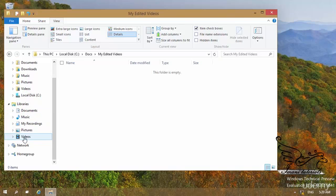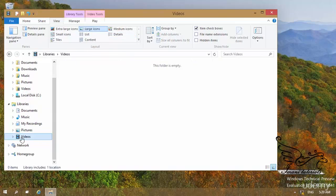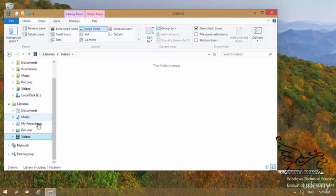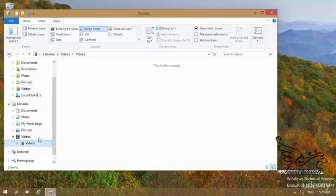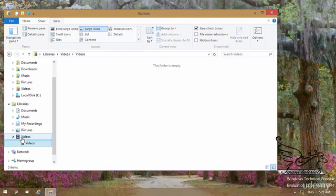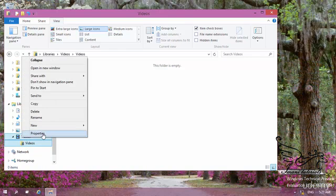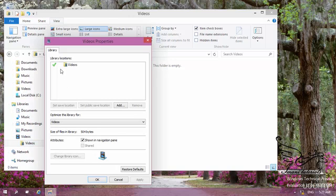Assuming that I have a Videos library here. If I click on Videos, you can see it takes me to the Videos folder under Libraries. But how can I tell where this Videos folder is located on my computer? If I open the little triangle, I can see a Videos folder. By clicking on that, it takes me to this folder. How can I tell where this Videos folder is located? Right-click on this library, and by right-clicking you can go to Properties.